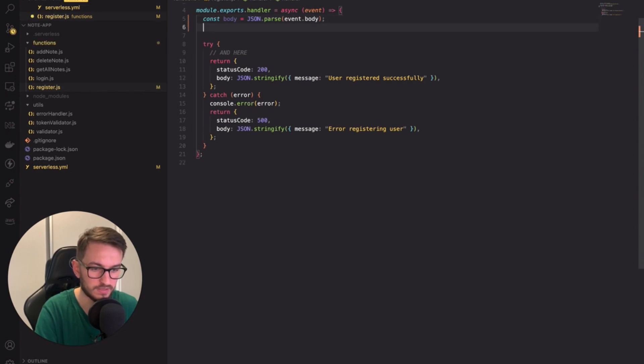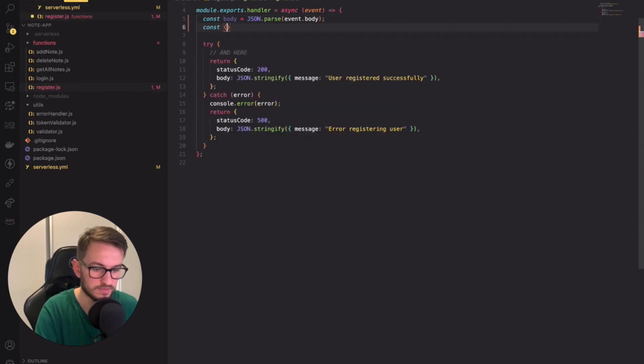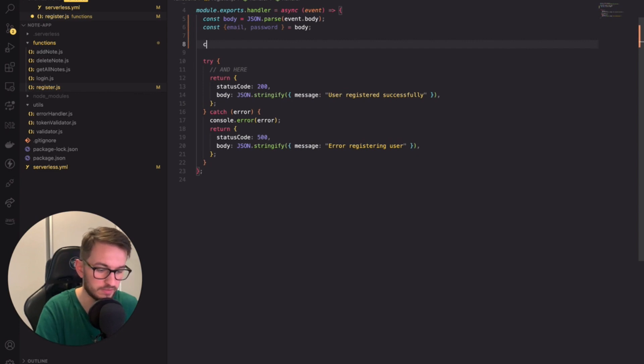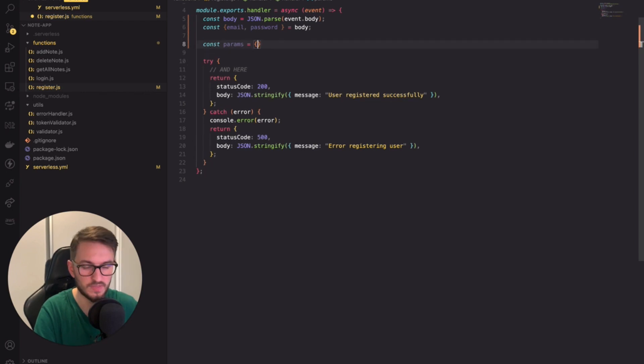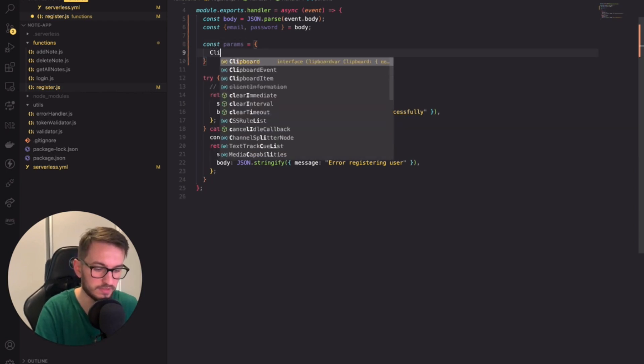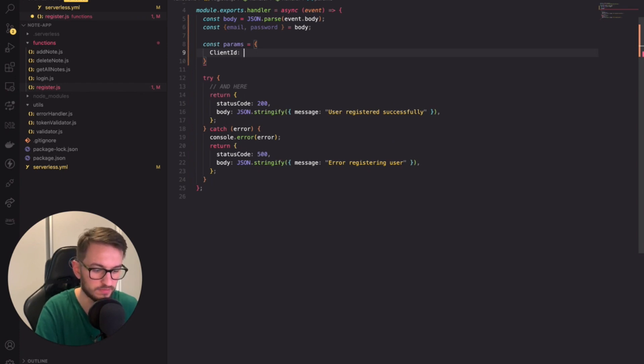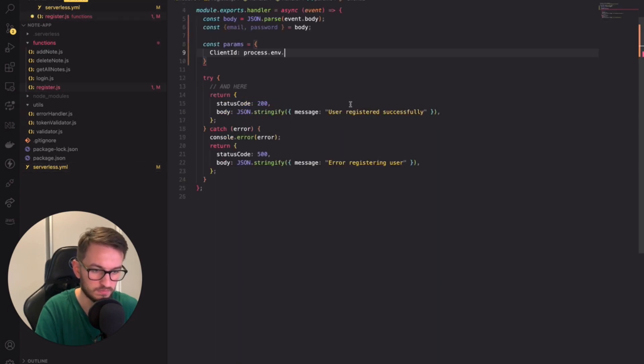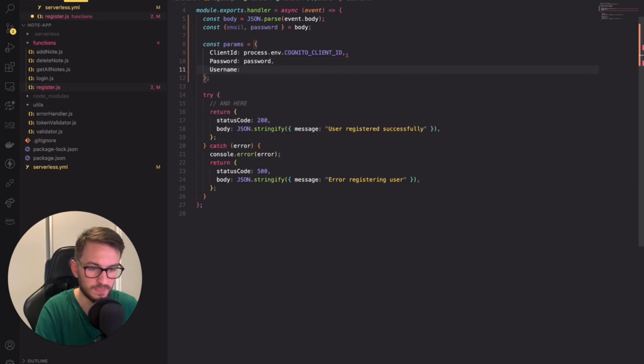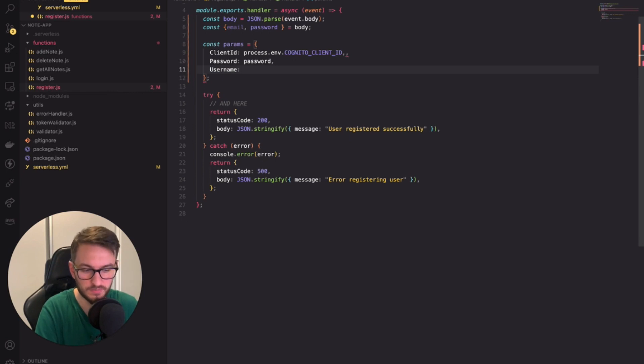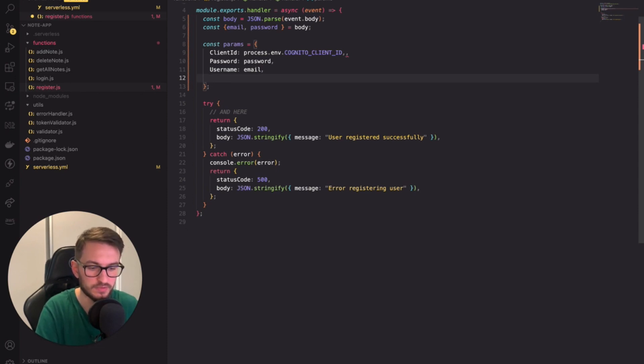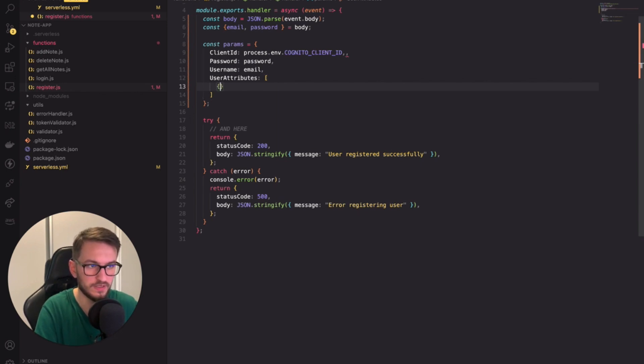Firstly we need to parse the body and then we can extract the email and password from that body. Then you can prepare an object containing the right input. I will name mine params. In params you need to set the Cognito client ID. We just set an environmental variable for that so it's just straightforward. Then we need to set the user password and username. Since we're identifying users by email the username will be the same as the email. Finally we have to set the attributes that match what we set in the serverless YAML file. Basically we need to pass the email and its value.